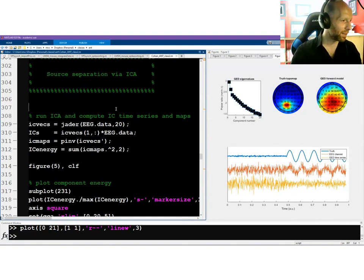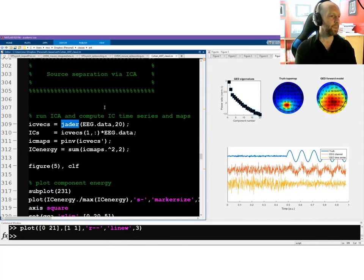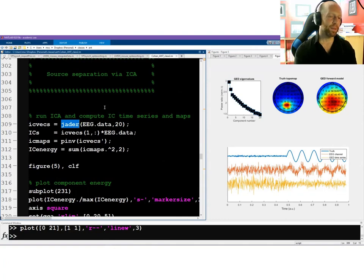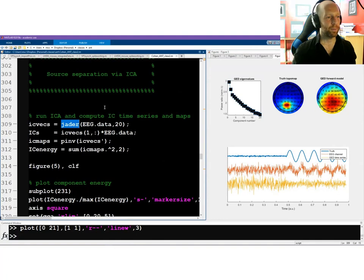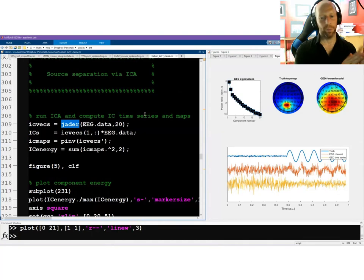Now we do the ICA. There are probably about a dozen different ICA algorithms out there. Some take longer, some are faster; they rely on slightly different methods and optimize slightly different things. They're all looking for non-Gaussianity, but some do that by minimizing mutual information between components, some by maximizing kurtosis. Here I'm using a method called Jade — joint approximation diagonalized — which I like for teaching because it runs fast and is deterministic, giving the same result every time you rerun the code.